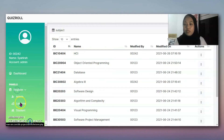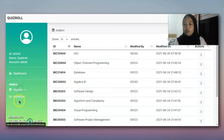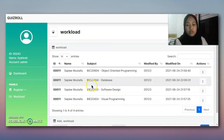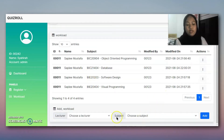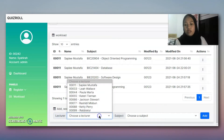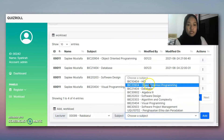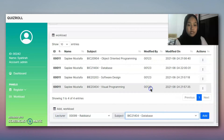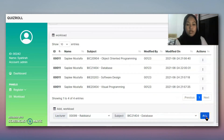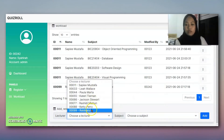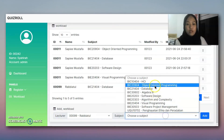Next we go to the workload section. We try to assign a lecturer. We choose the lecturer - Raviatun - and then the subject. We can choose database as the subject and add it here. We can also choose another lecturer using the workload assignment.